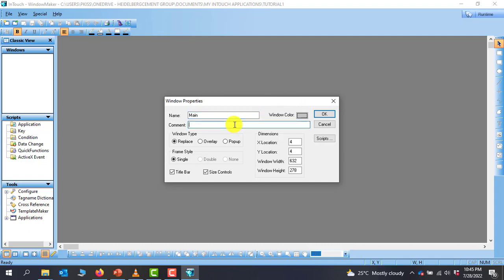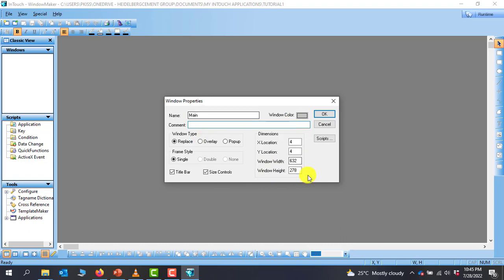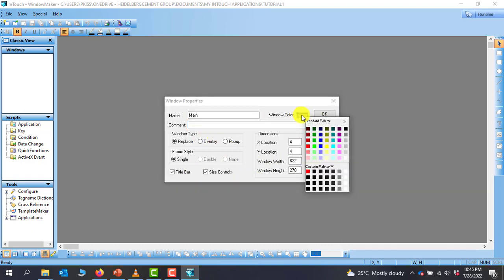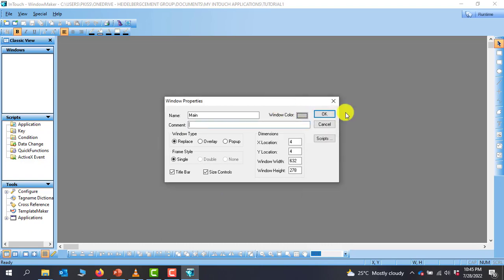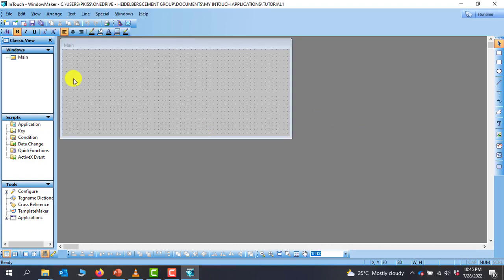You can give it comments if you wish. You can also give it XY location and also the width and then the height of your window. But for now we will leave it as default. You can also change the color of the window right here. If you want different colors, you can select it, but for now we leave it as default. And then we click OK.